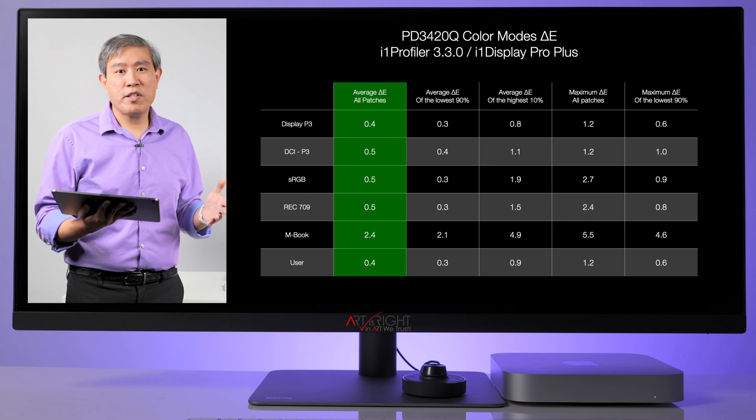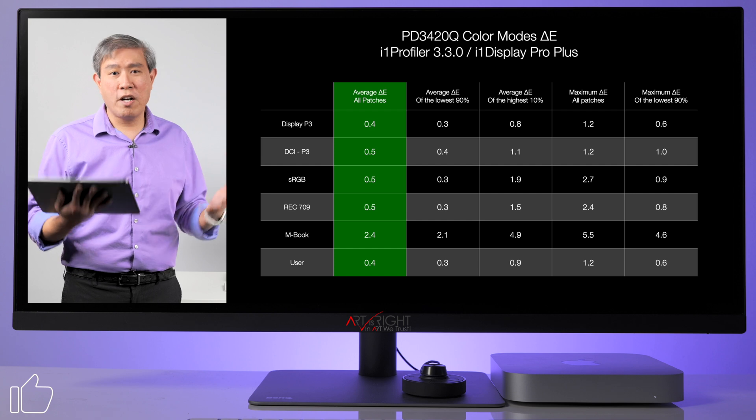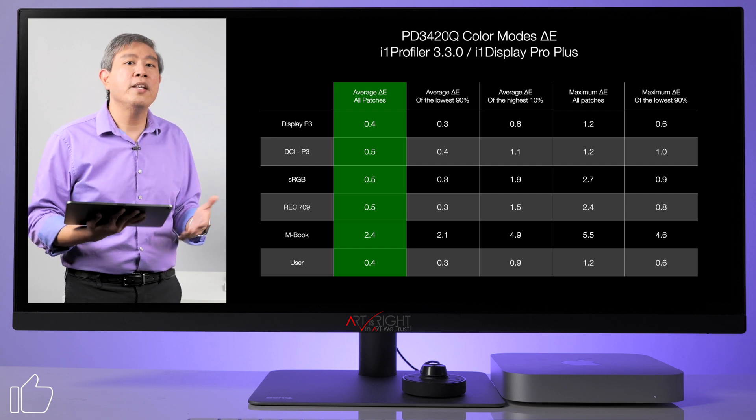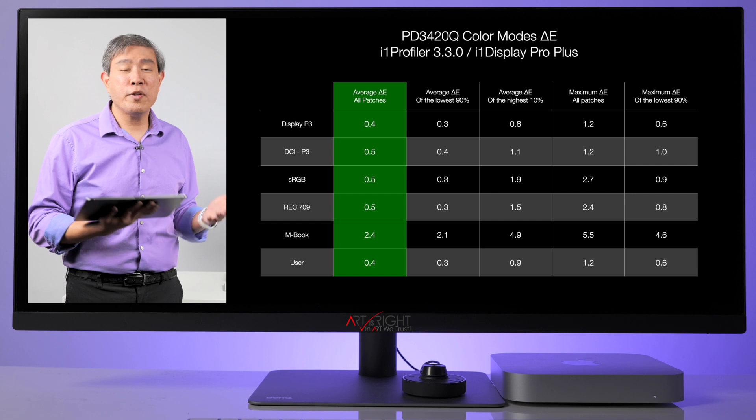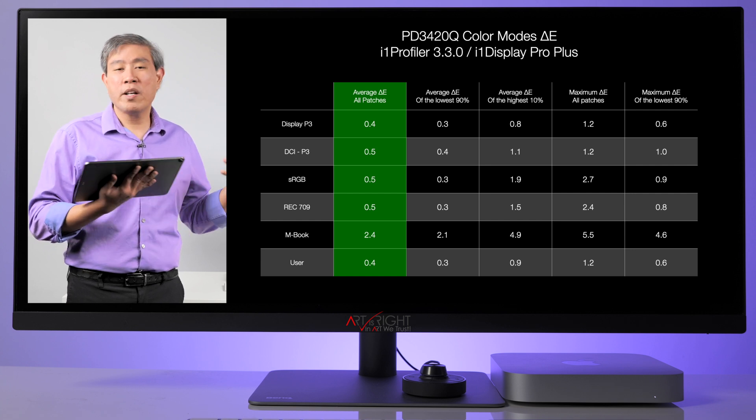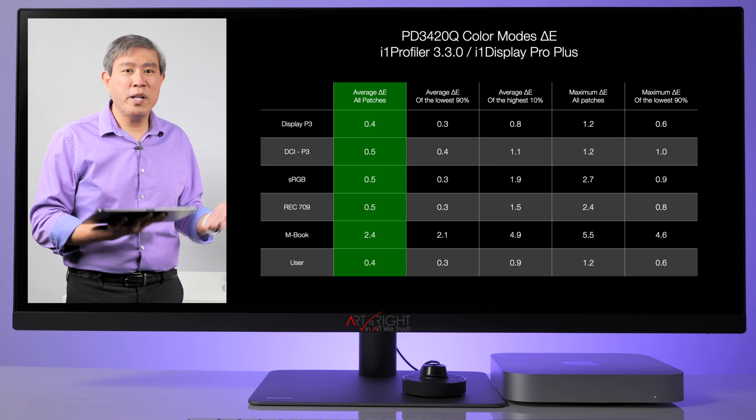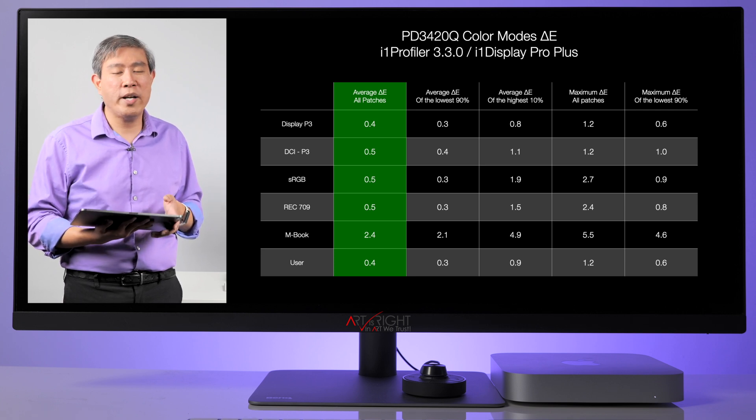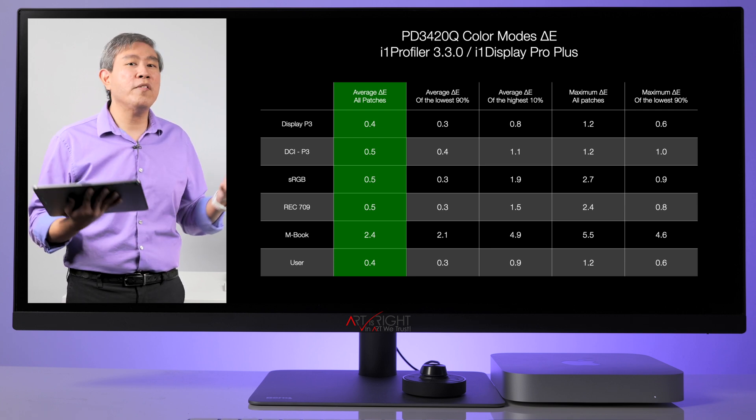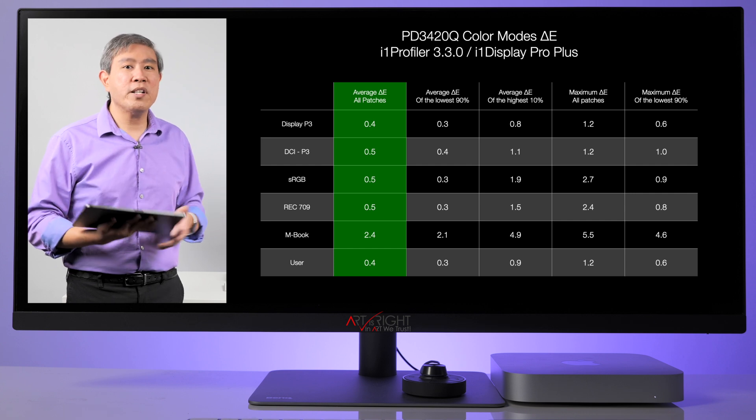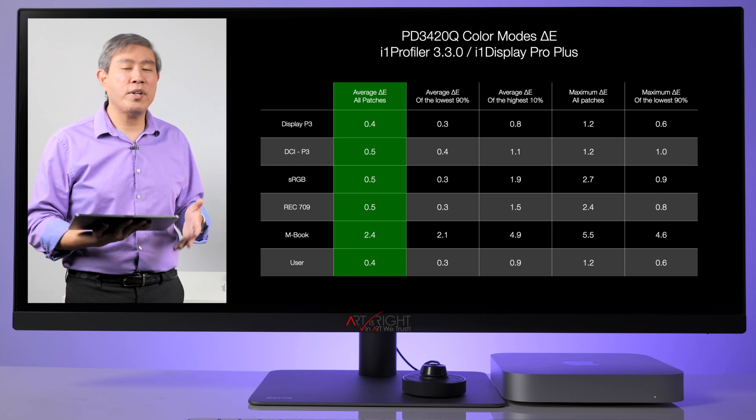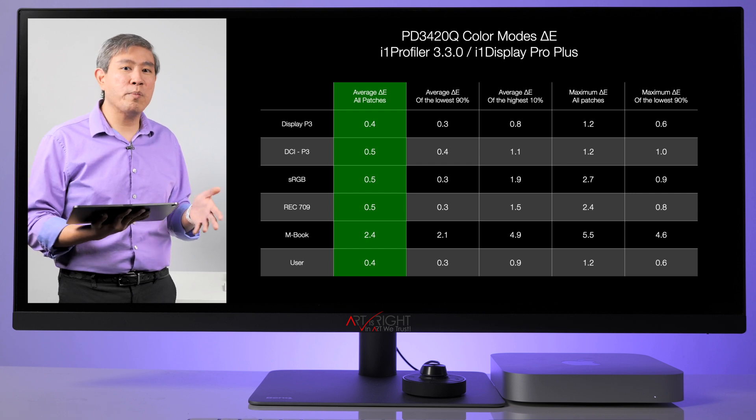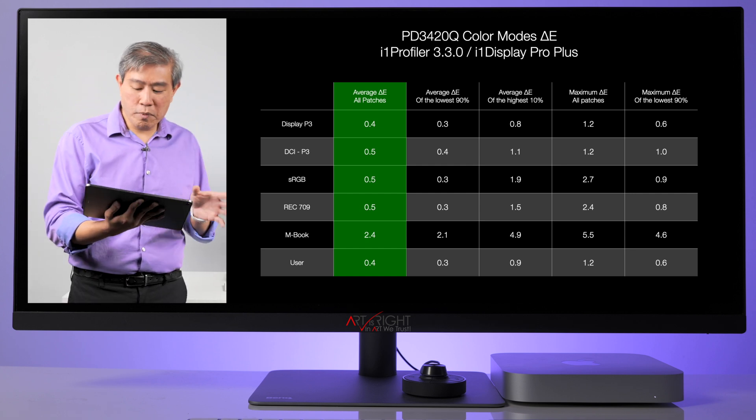If I have to calibrate the display in general I would use the largest color mode possible which is display P3 because in our computer operating system for both Mac and PC there is a program running in the background called CMM the color management module that's doing the color translation anyway. Exception in this would be if you're using Resolve the best thing that you can do there is use Rec 709 and use the gamma 2.4 to run the calibration for this panel.